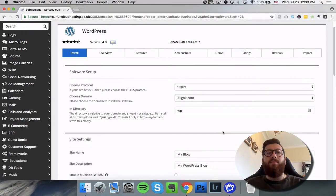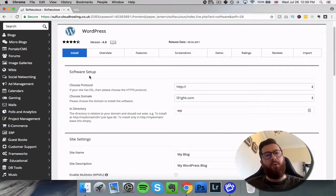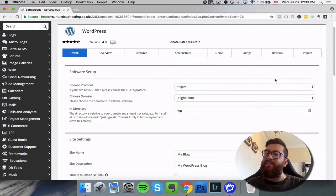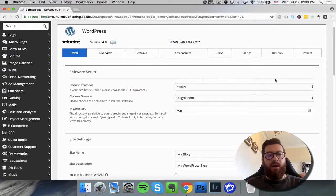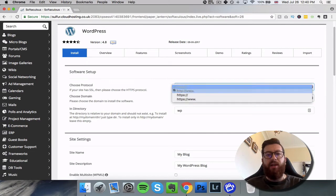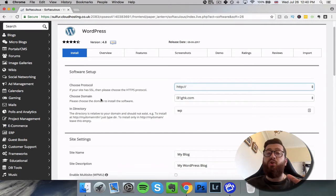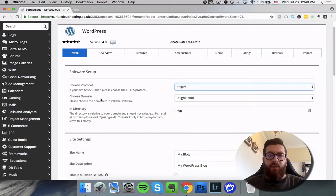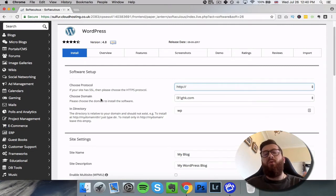Now this comes up with the setup and again, pretty simple. Choose protocol, leave that as it is. For most websites it's going to be the standard protocol. You have a number of sections here, we just leave it as it is. The next is to choose your domain. You want to choose the domain that you want to install it on. If you've only got one domain, that's going to be the one you want to install it. If you've got multiple, you need to select the domain that you want to install it on. So let's just choose one.